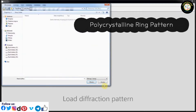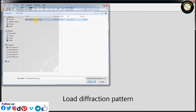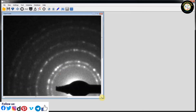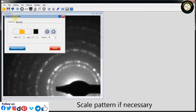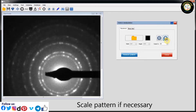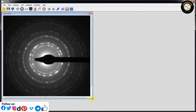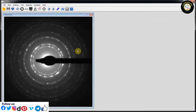Welcome to Nano and Crystal. Here, load SAED Diffraction Pattern. Go to the file. After that, click on Pattern Manipulation and Scale Diffraction Pattern, if it is necessary.